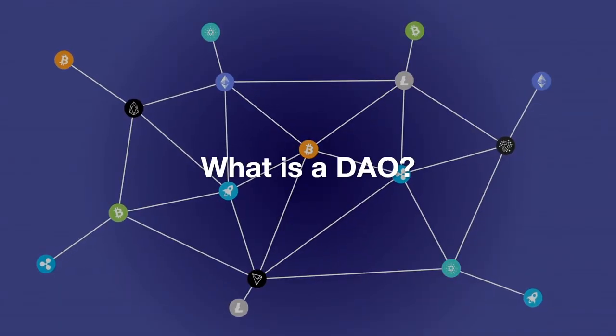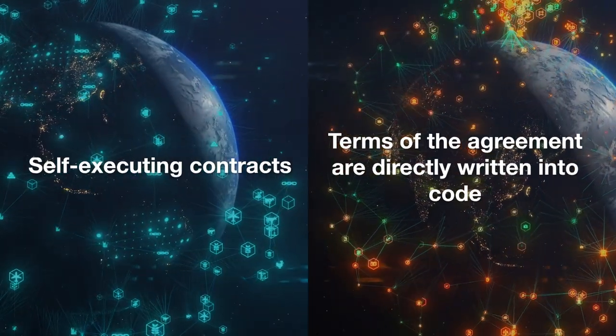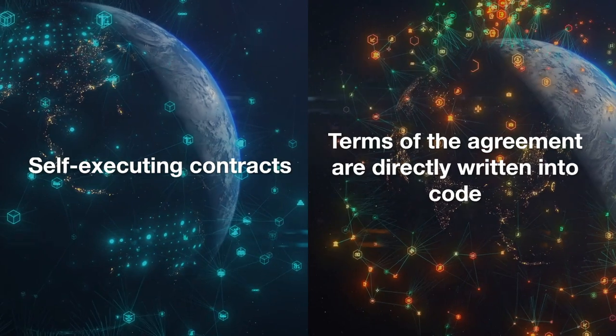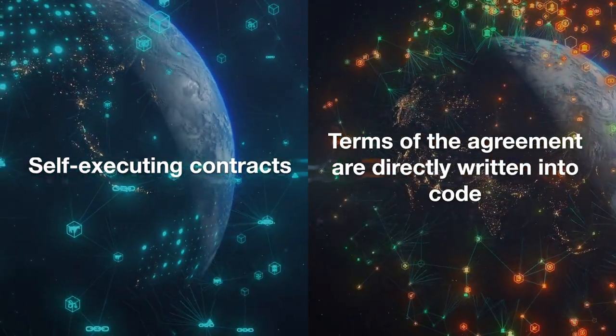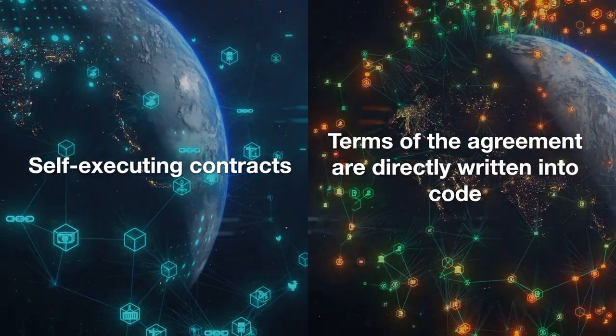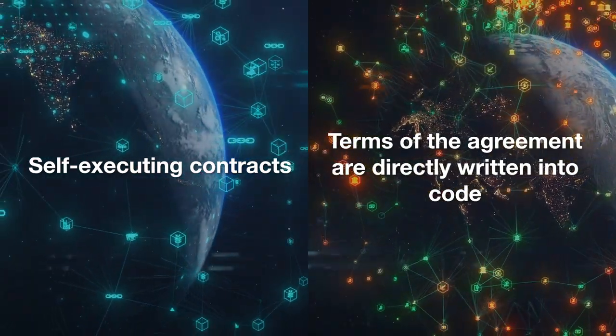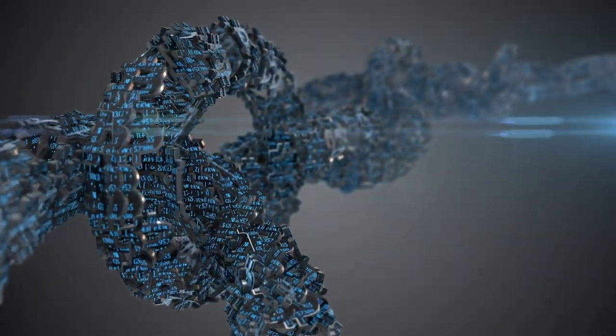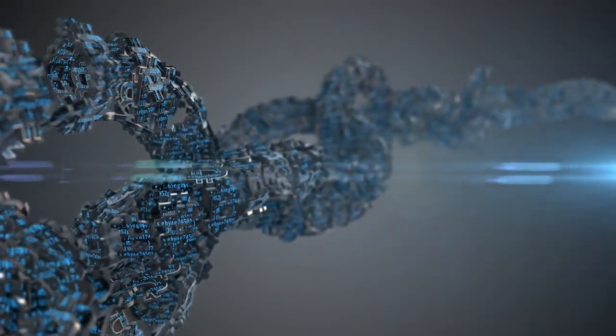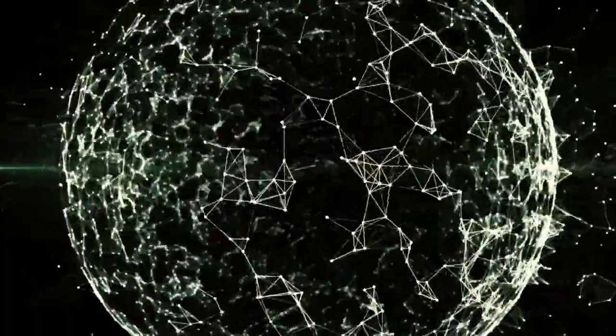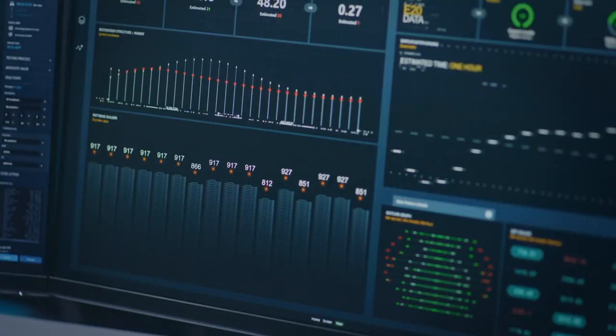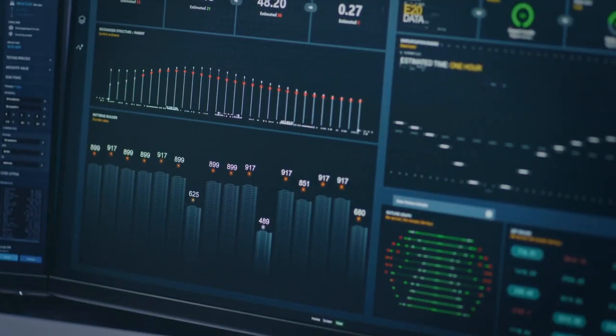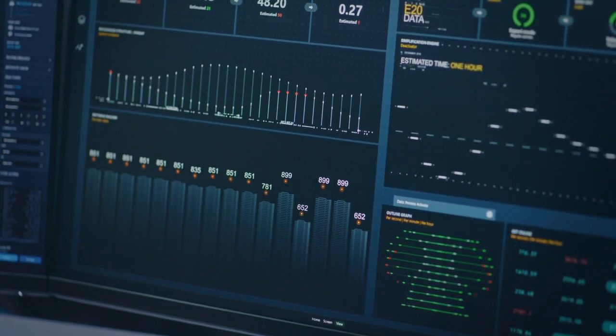What is a DAO? A Decentralized Autonomous Organization, or DAO, is an organization that is run by smart contracts - self-executing contracts where the terms of the agreement are directly written into code. These smart contracts are hosted on a blockchain, ensuring that they are transparent, immutable, and tamper-proof. Unlike traditional organizations that rely on a central authority or leadership, DAOs are governed by their members, who hold tokens that represent their voting power within the organization.